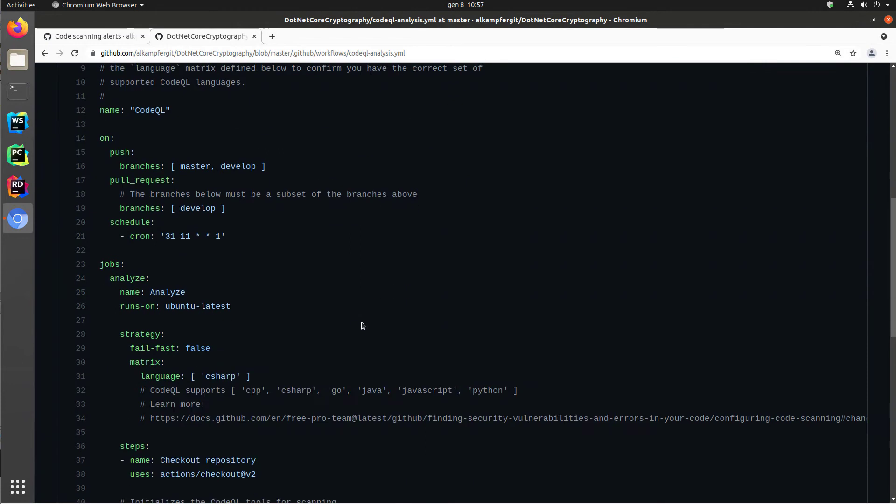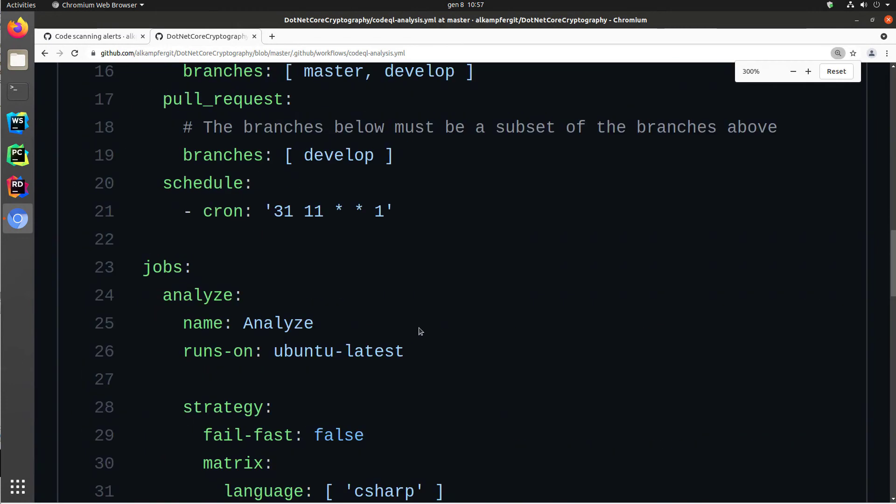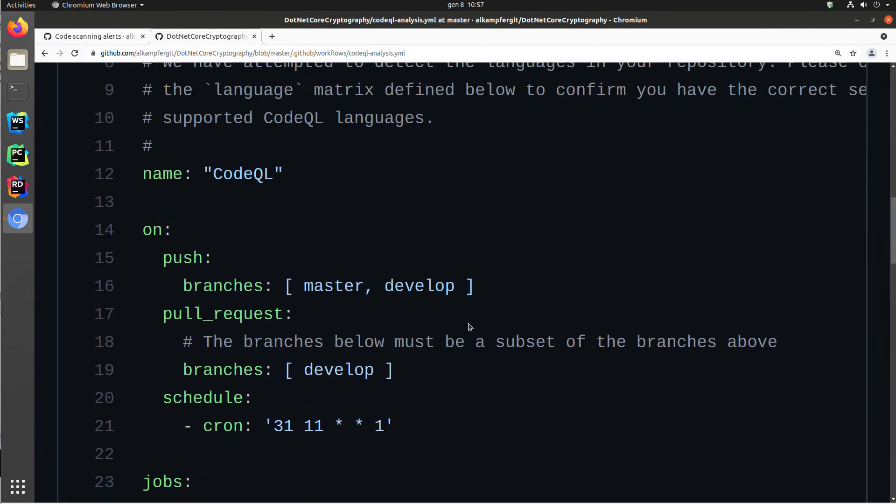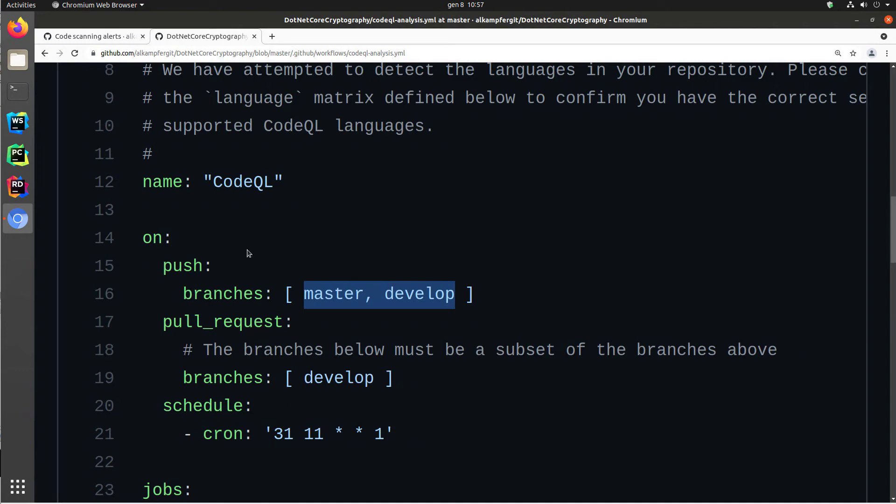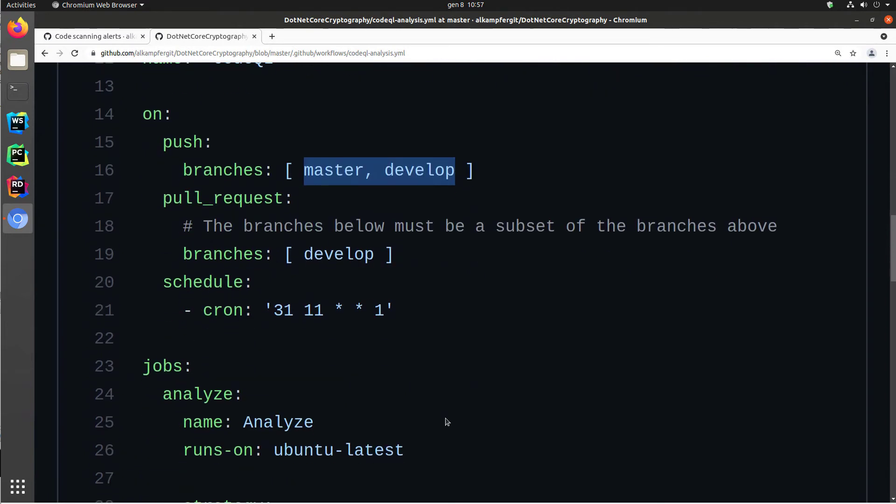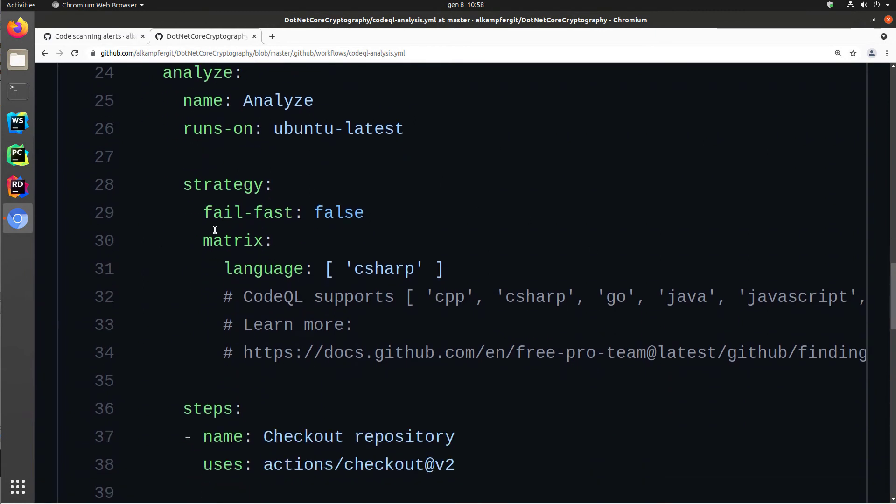The action is somewhat predefined. The only thing you can change is the branch you want to monitor. In this simple example, I just want this code QL analysis to be triggered only on master and develop branches. For pull requests, I'm enabling this action only when you issue a pull request on develop. I have also a schedule as an example. But the action is really simple. It runs on an Ubuntu machine and is actually auto-generated by a wizard.